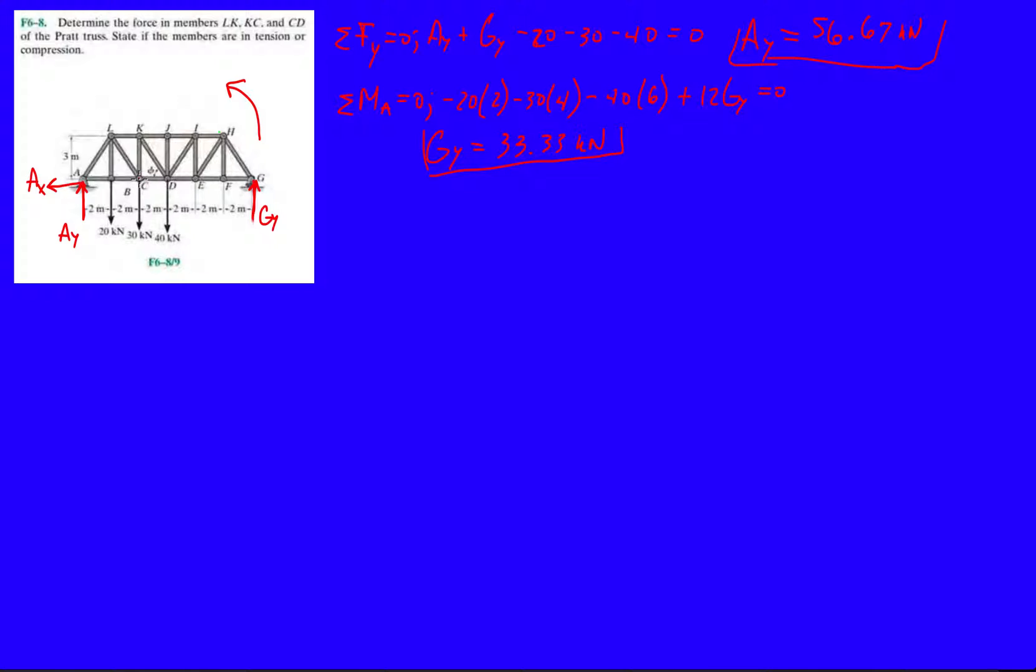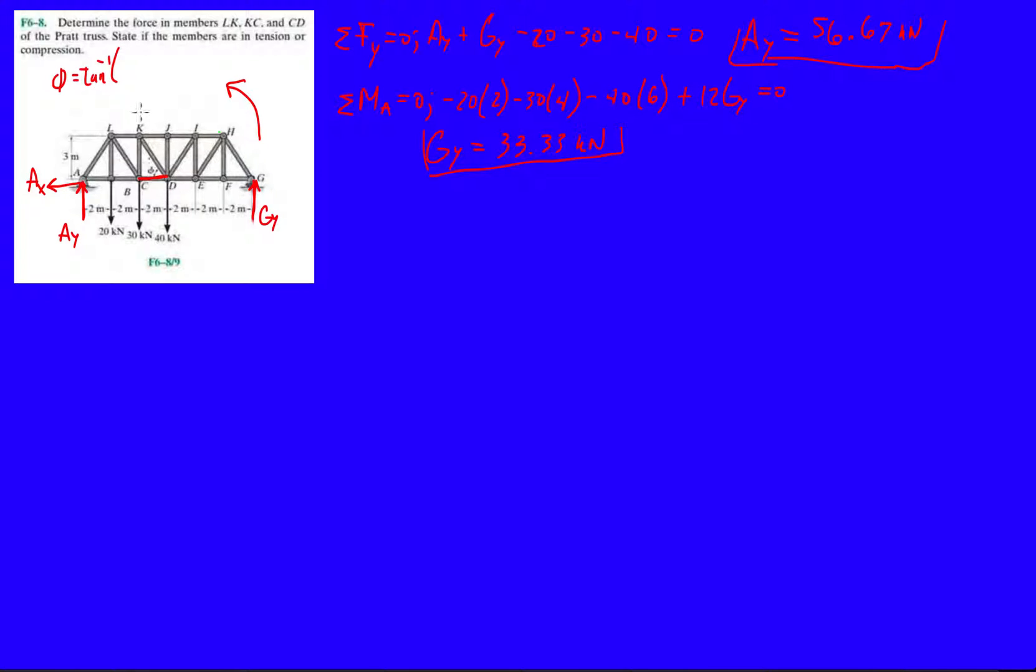So here's CD. And notice how it's a 2, 3 triangle here. So we have 2 as a base, 3 as the height. So that can give us that angle phi over here. So let's just do phi real quick. So phi is inverse tan of 3, right, opposite over adjacent 2. So make sure you're in degree mode in your calculator. And that is 56.3 degrees.